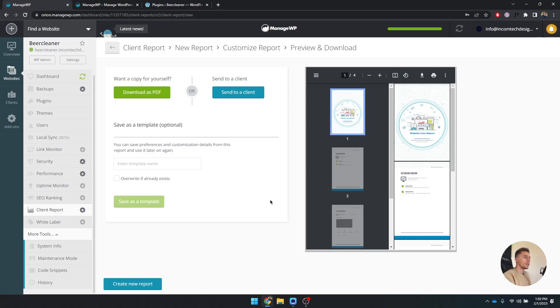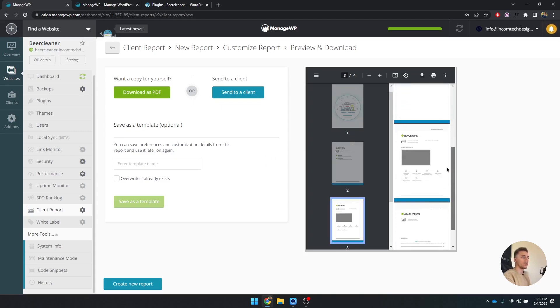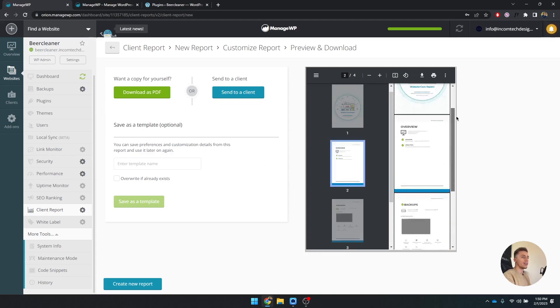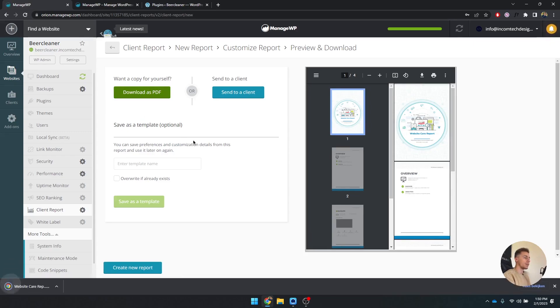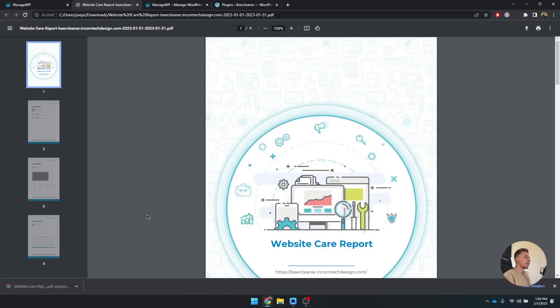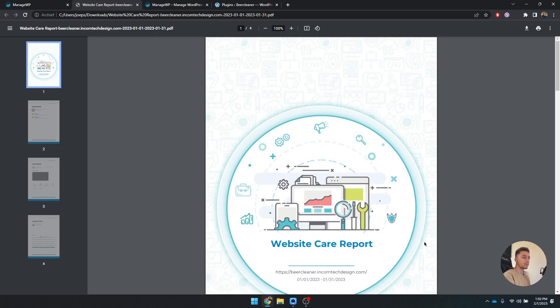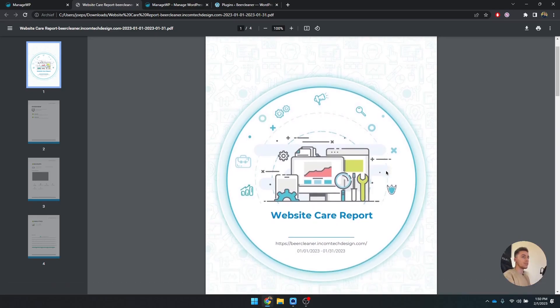All right, as you can see the report is downloading. On the right here you can see that it's the preview. What you can do is you can download as a PDF. It's going to download it and you can open it up, and there you can see exactly what it looks like.